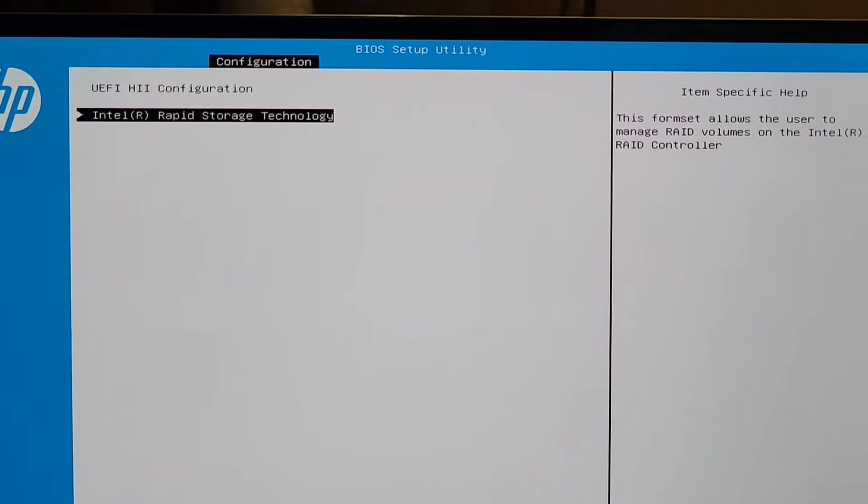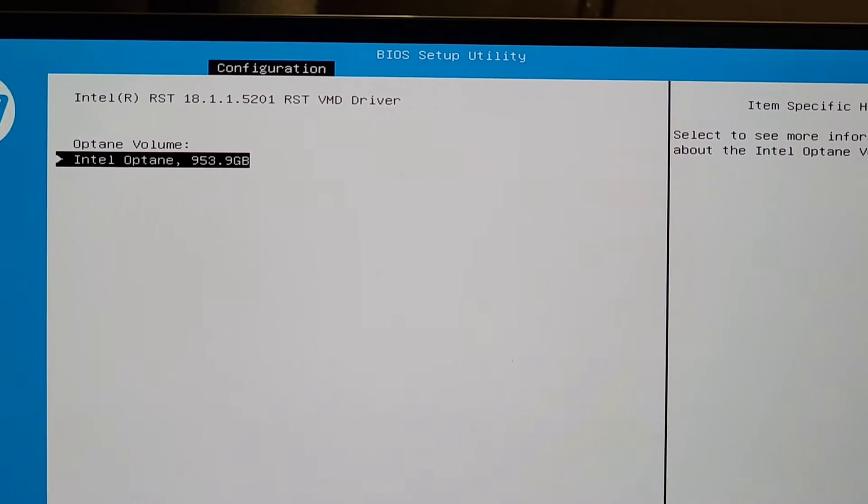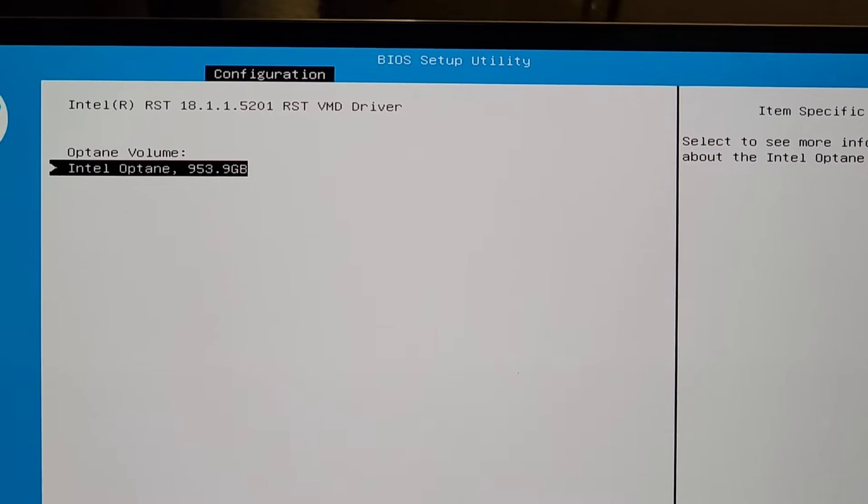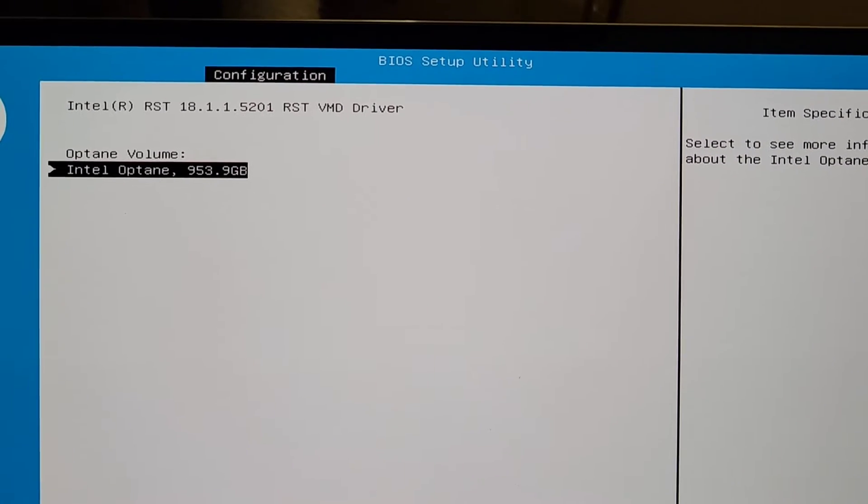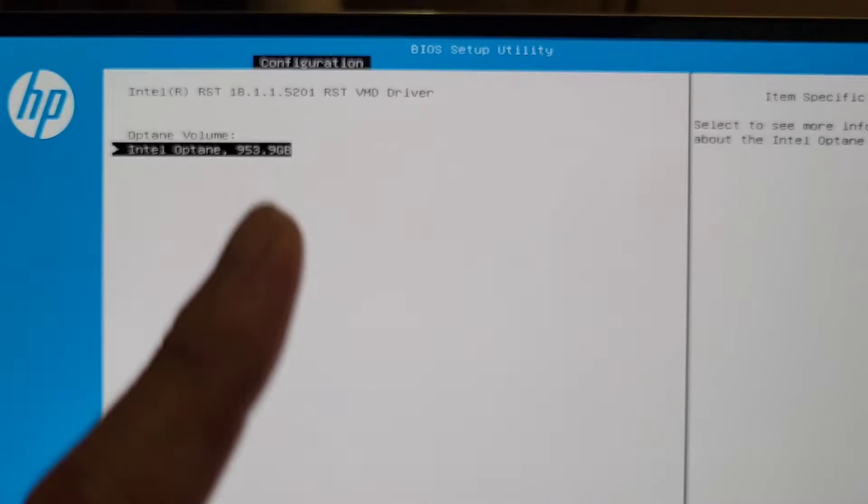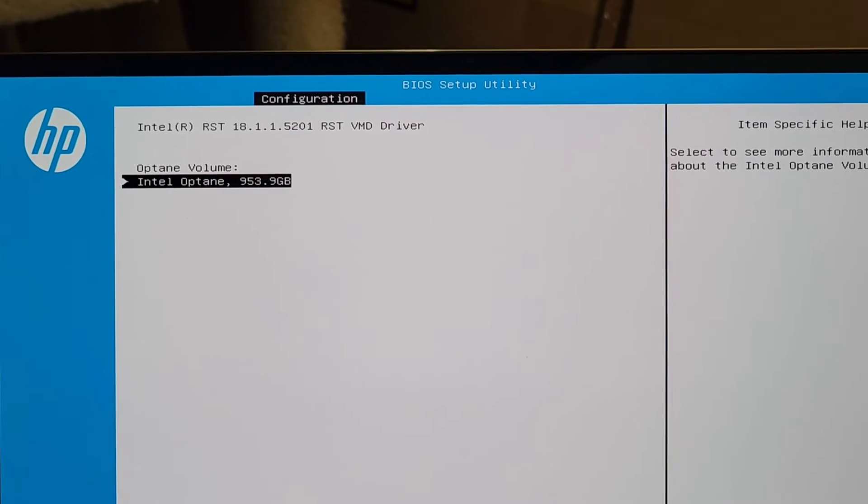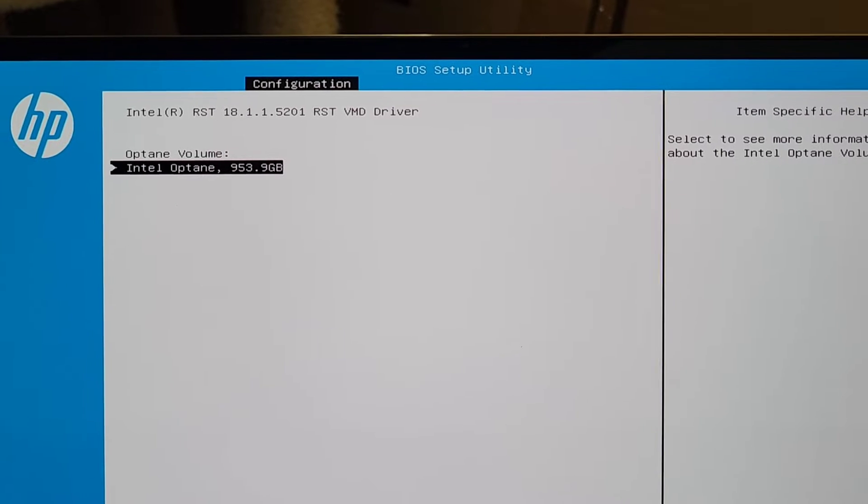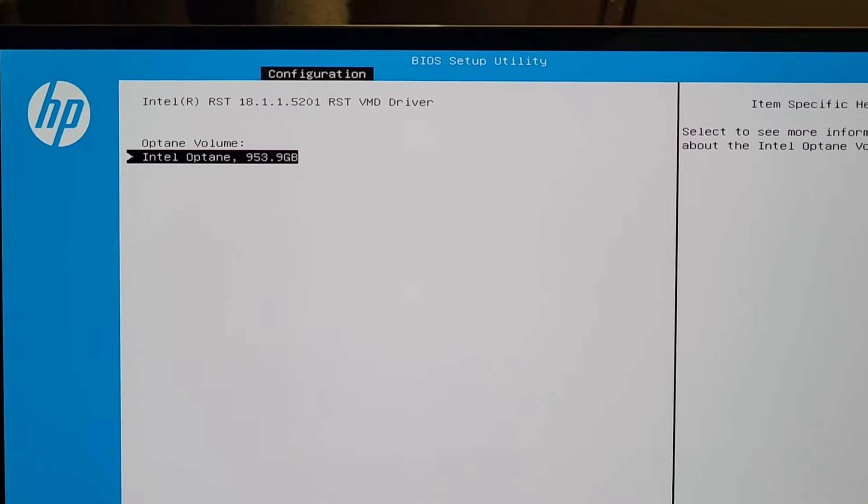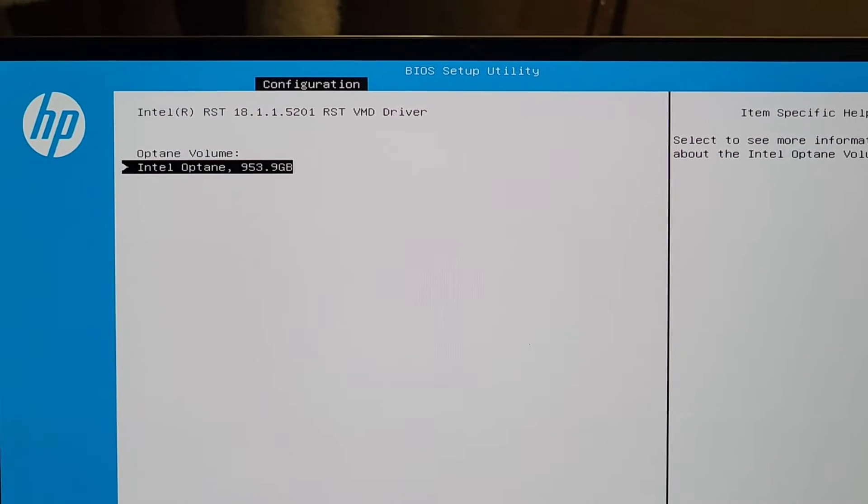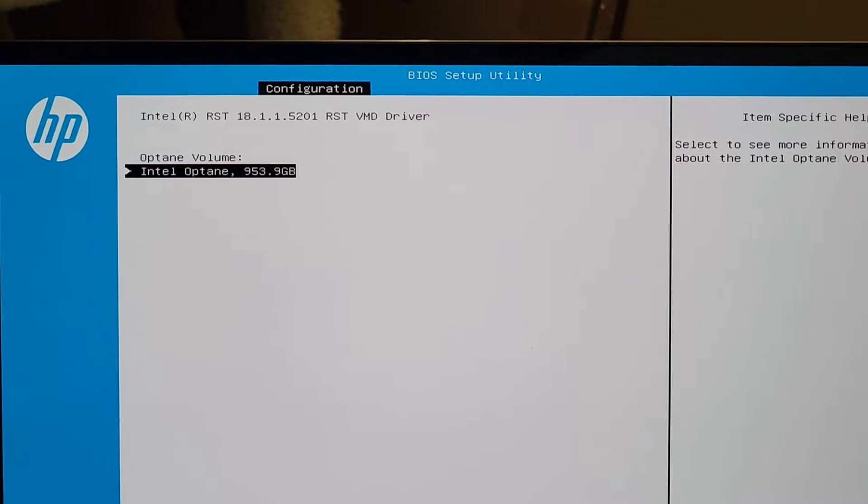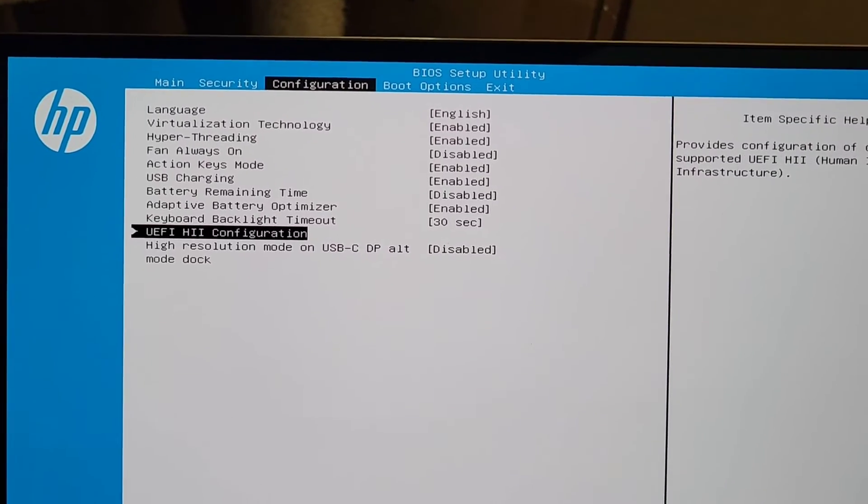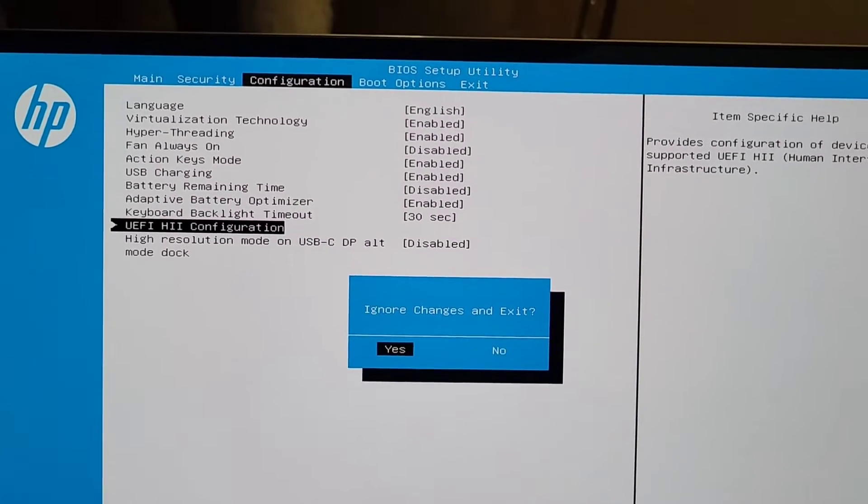As you noticed in here, it shows this Intel RST or VMD driver. A lot of times, this VMD thing causes problems where if the driver isn't detected properly, then you're not going to be able to install Windows to the SSD. So we're going to restart this computer, and I will show you what it looks like.